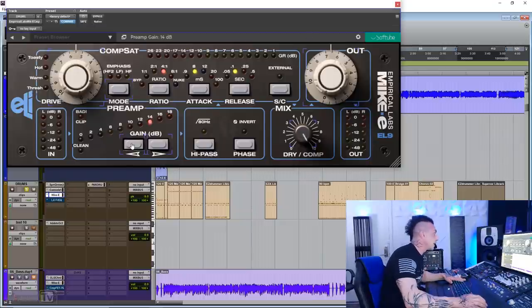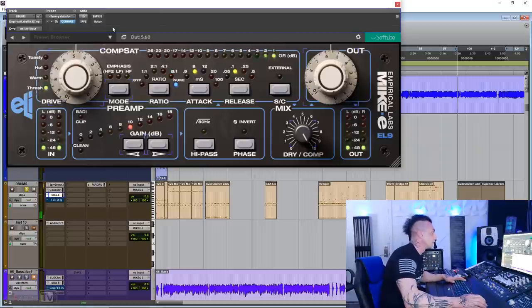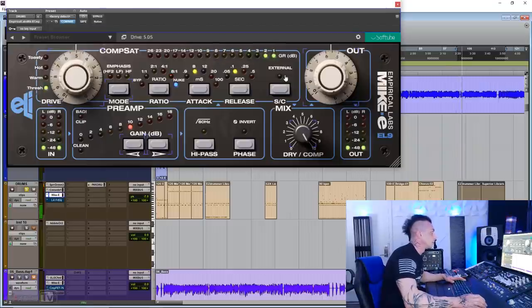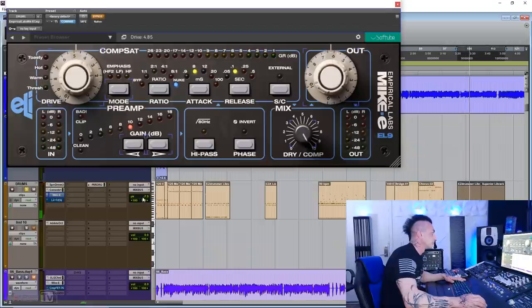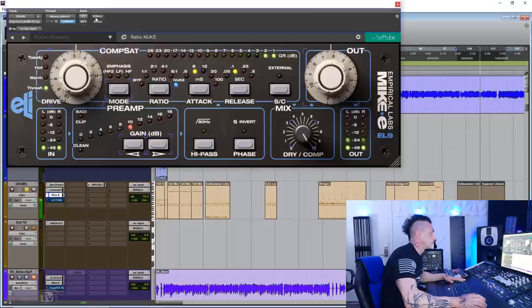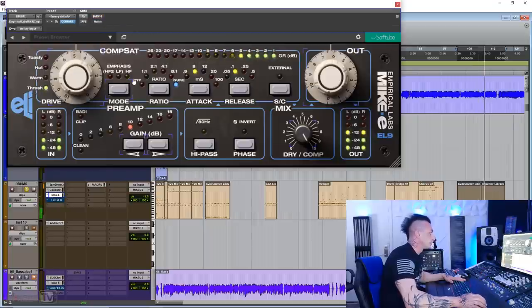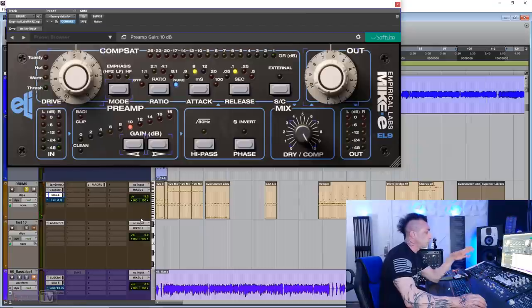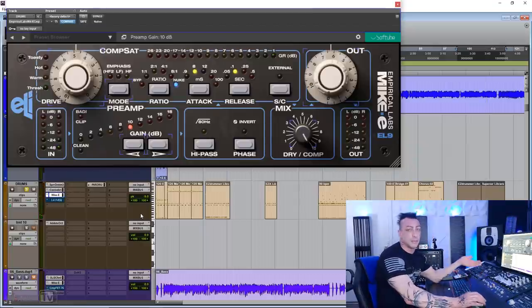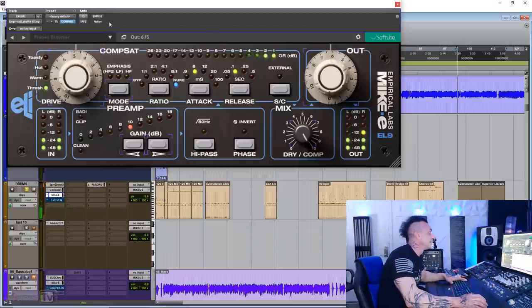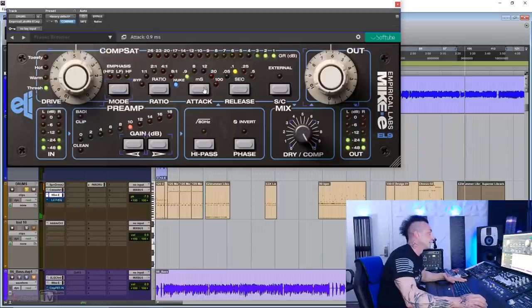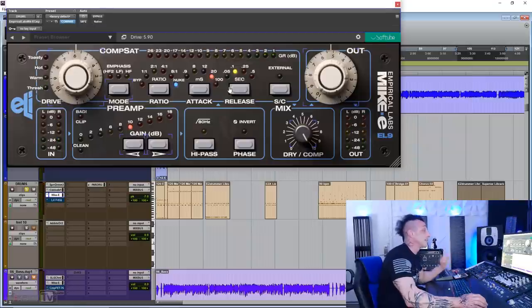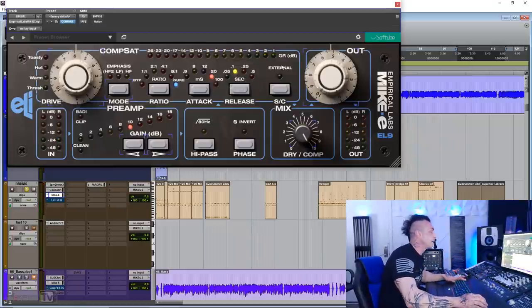Let's go back to full comp. I'm gonna back the gain to halfway here. And I'm gonna try Nuke, for example. Will you believe that I am actually at the same level with and without compressor? This is crazy. That smack with the low attack, you just can't mistake.